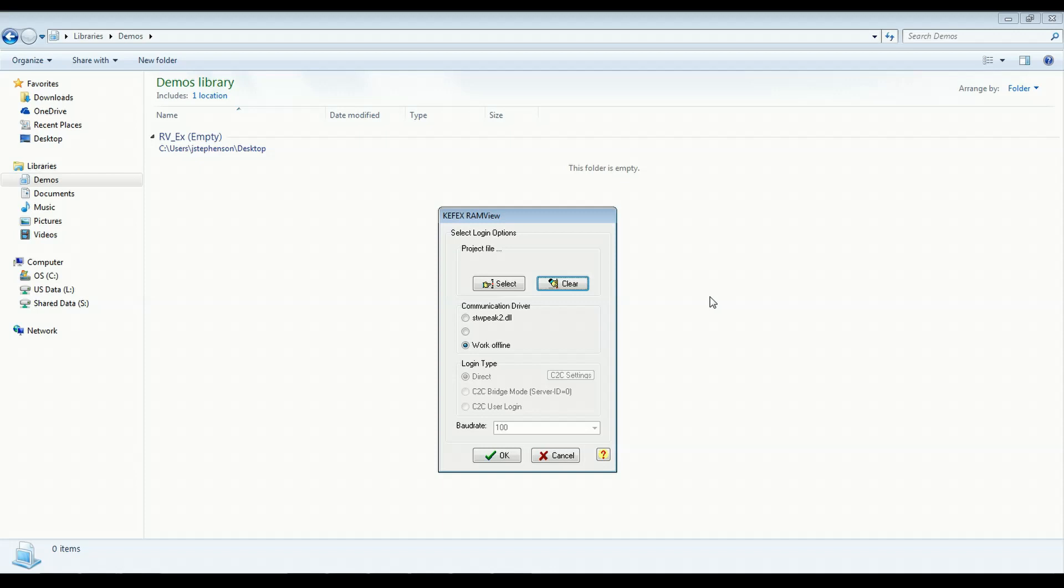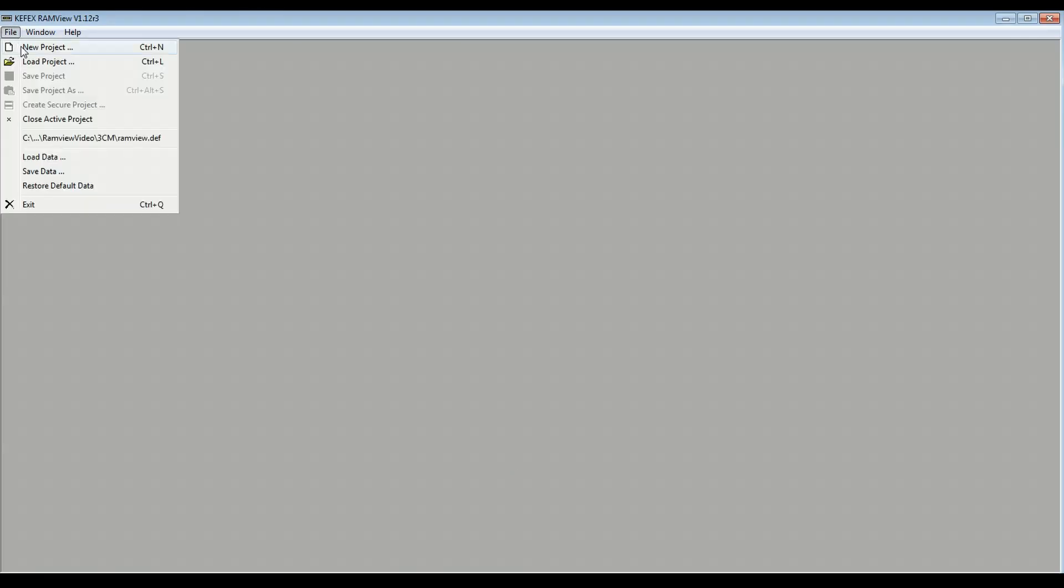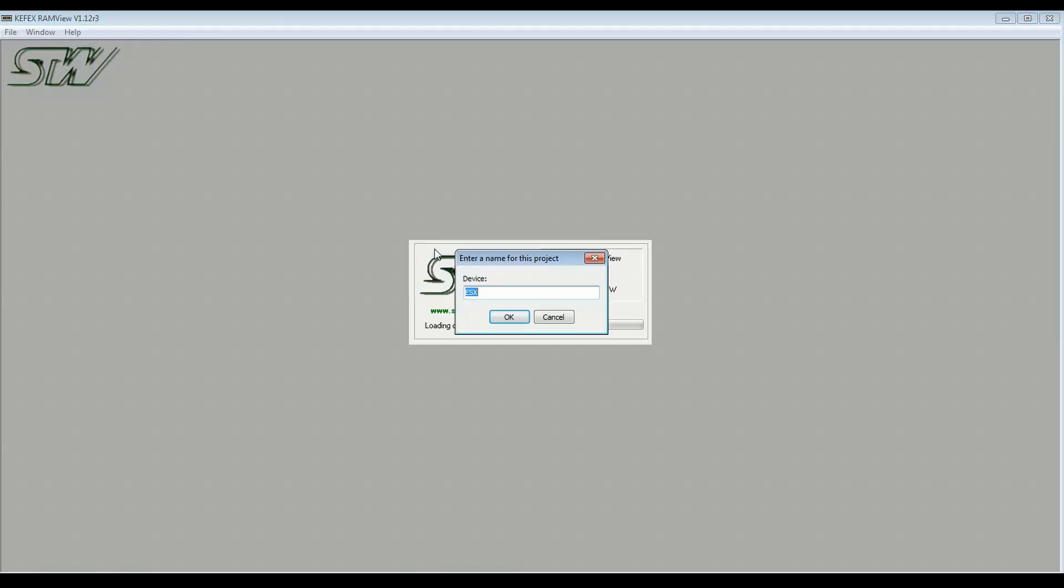When you open RAM view, you will see options for selecting an existing project. If it's not already cleared out, just click Clear, and then you'll see options for communication. For now we're just going to work offline because we don't have anything to log into, and click OK. So we'll go to File, New Project.